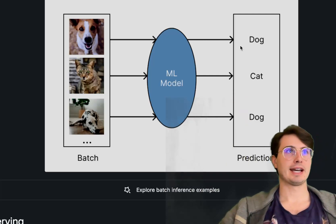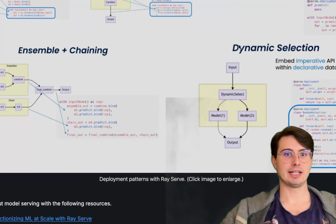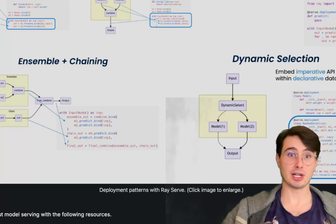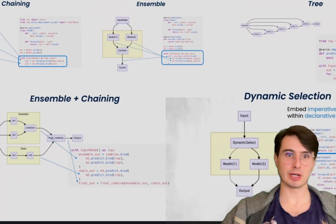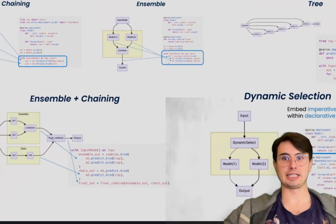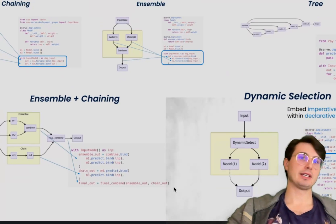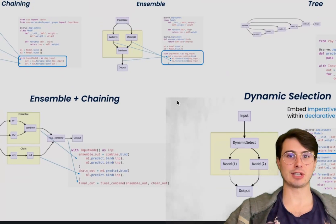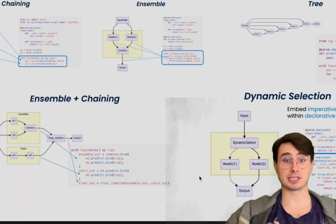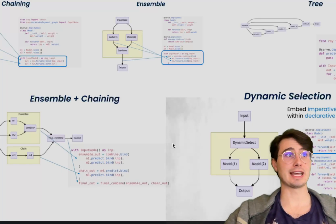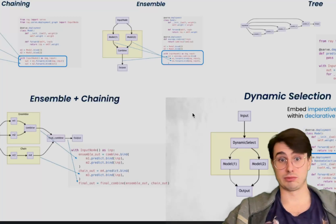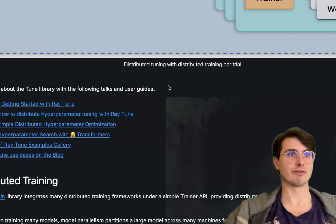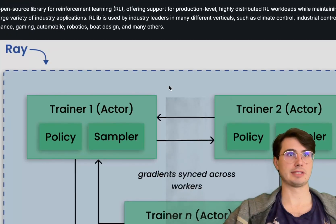Another great area that Ray excels in is model service. Ray Serve provides a lightweight framework for actually deploying models at scale. You have support for dynamic scaling based on traffic patterns, and this makes it really ideal for production environments where model latency and throughput are super critical.